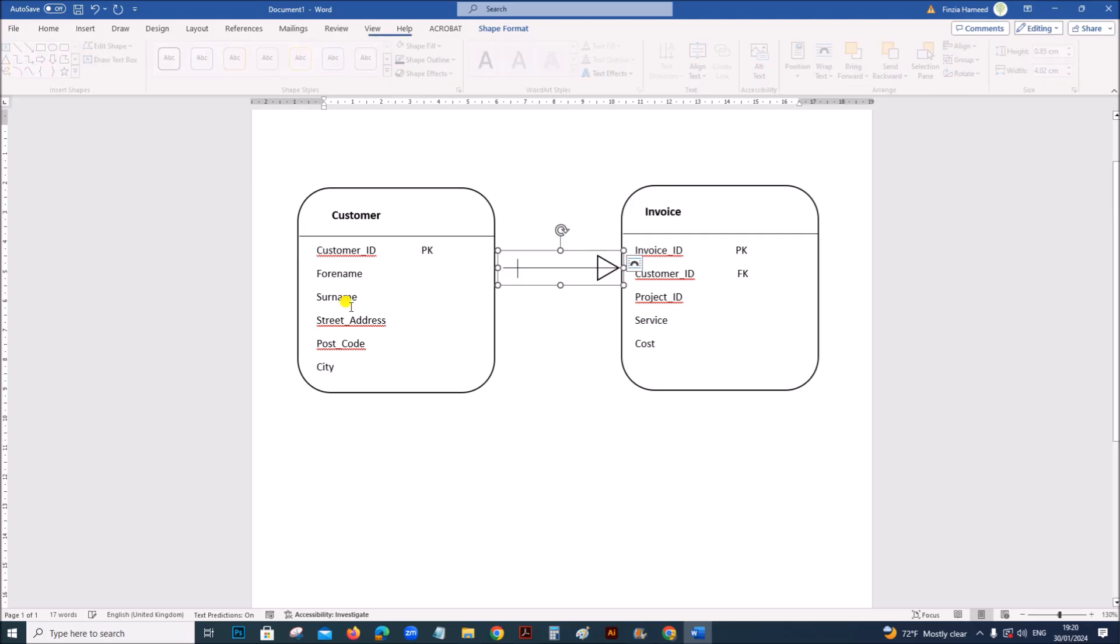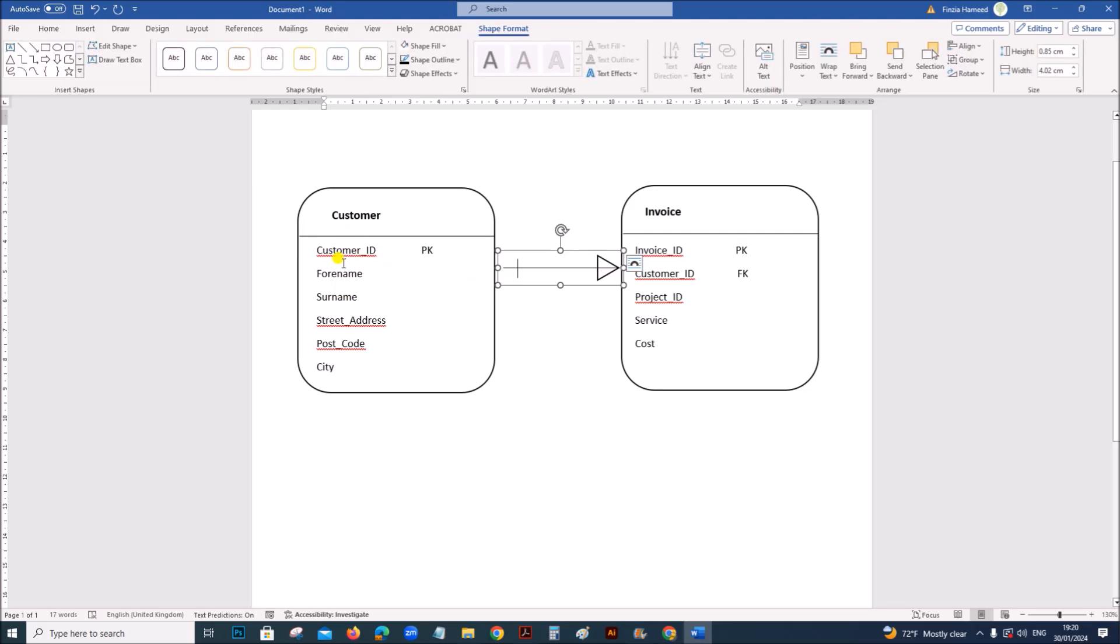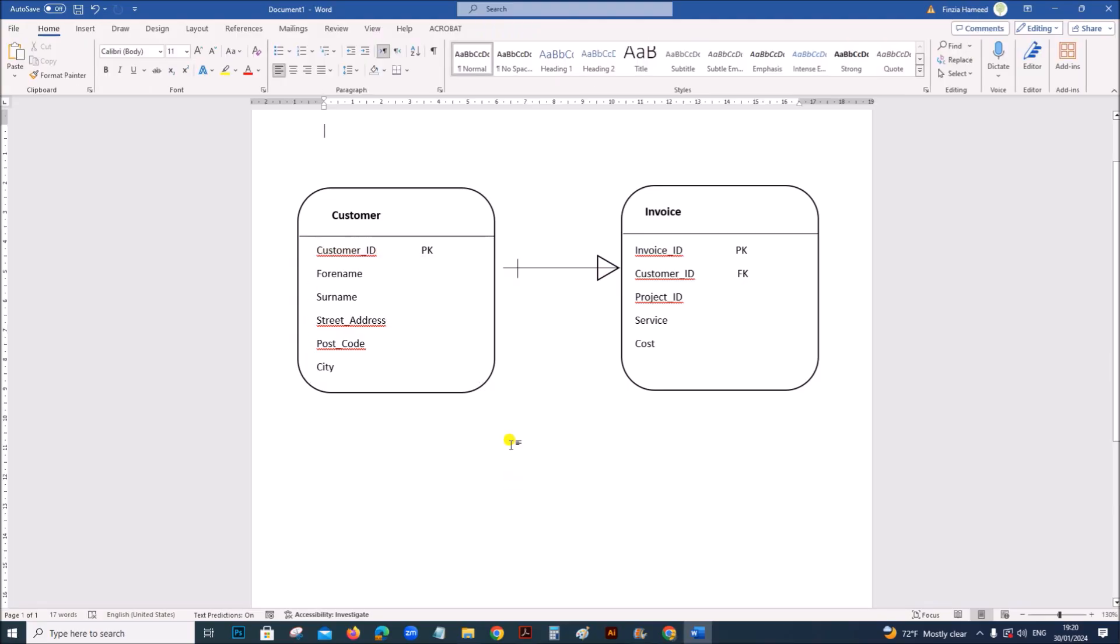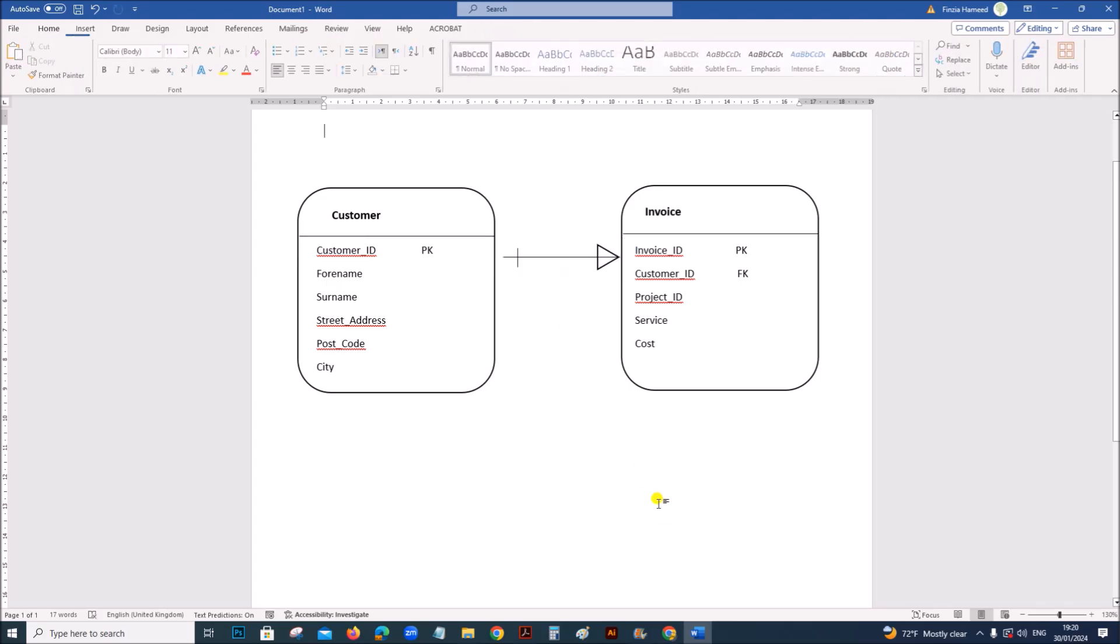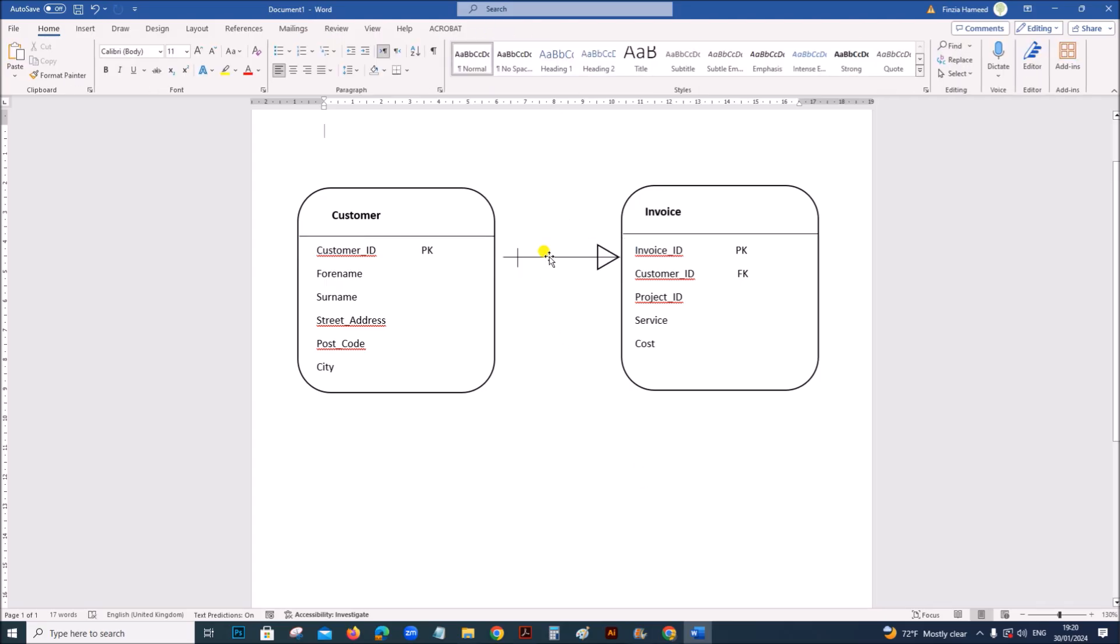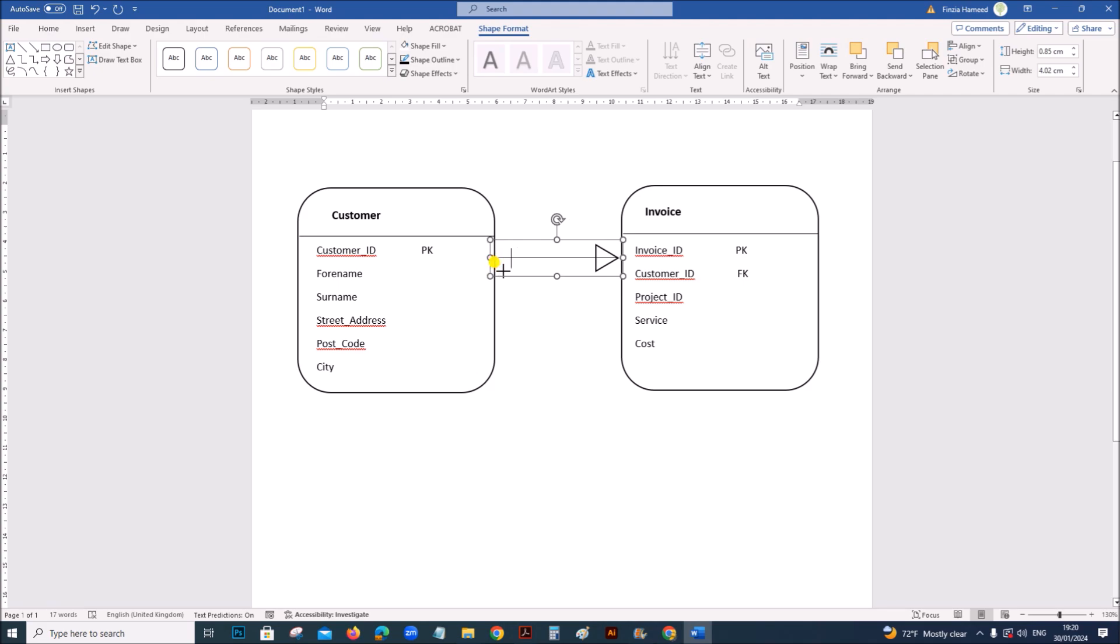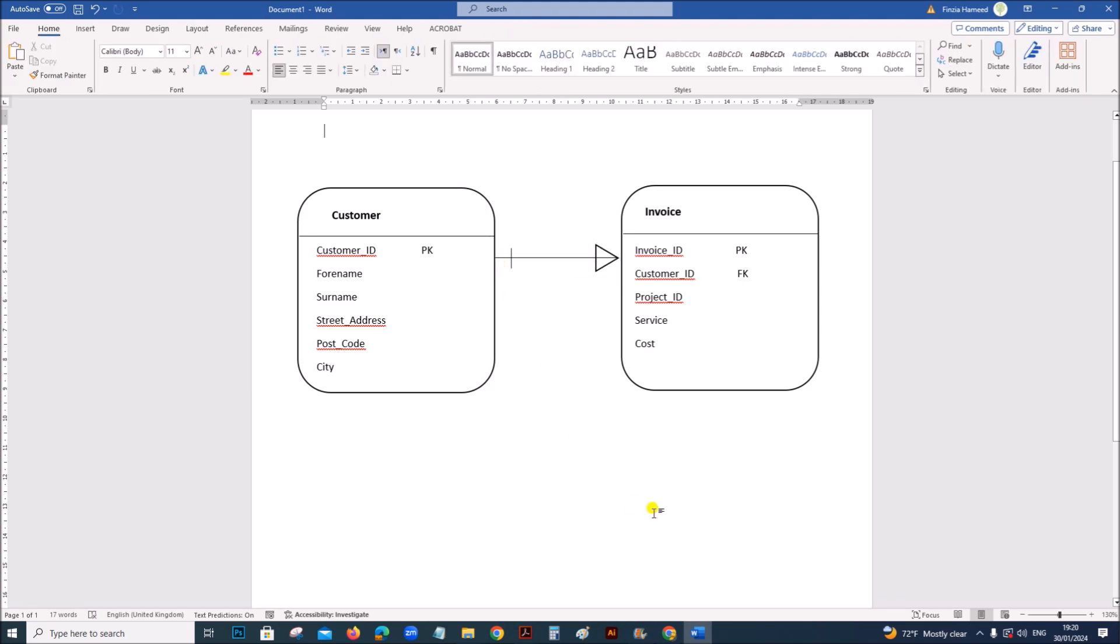The relationship will be, this is the primary key, customer ID. This will be the relationship. This part represents the one part because there is a unique customer in this. And here there will be many customers who will be receiving the invoice. But one invoice will be sent to only one customer. That is one to many relationship here.